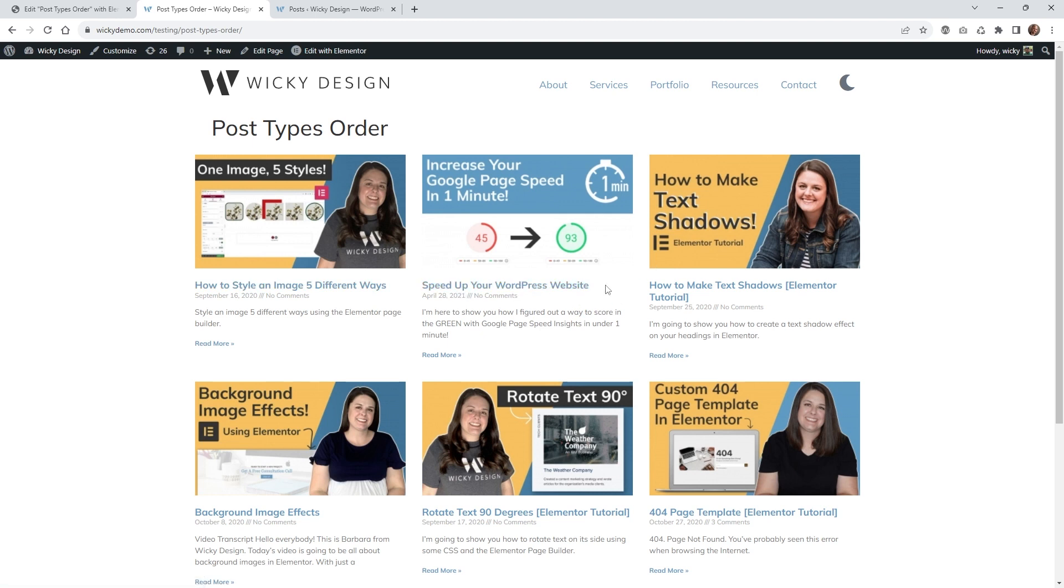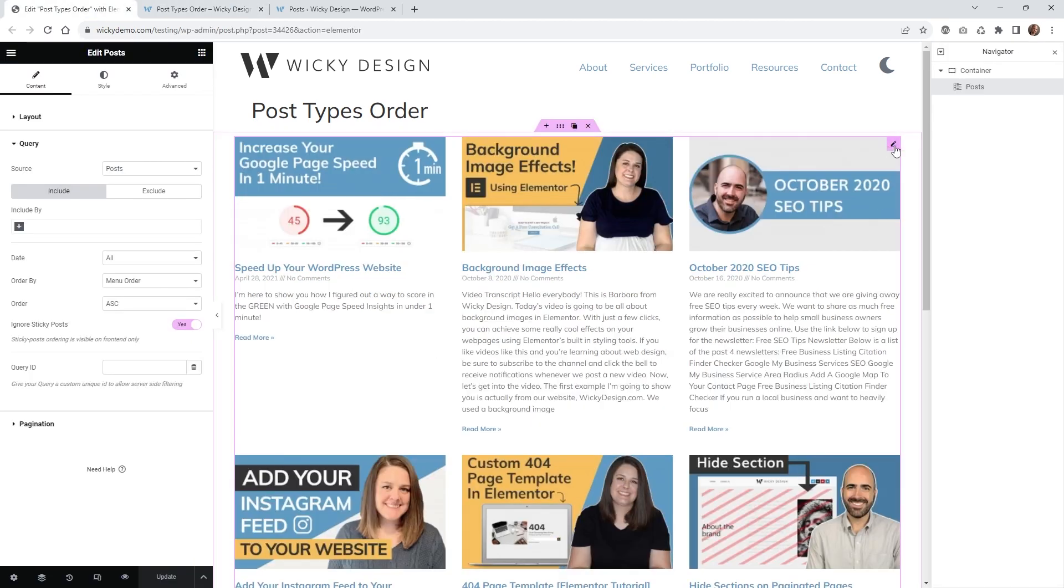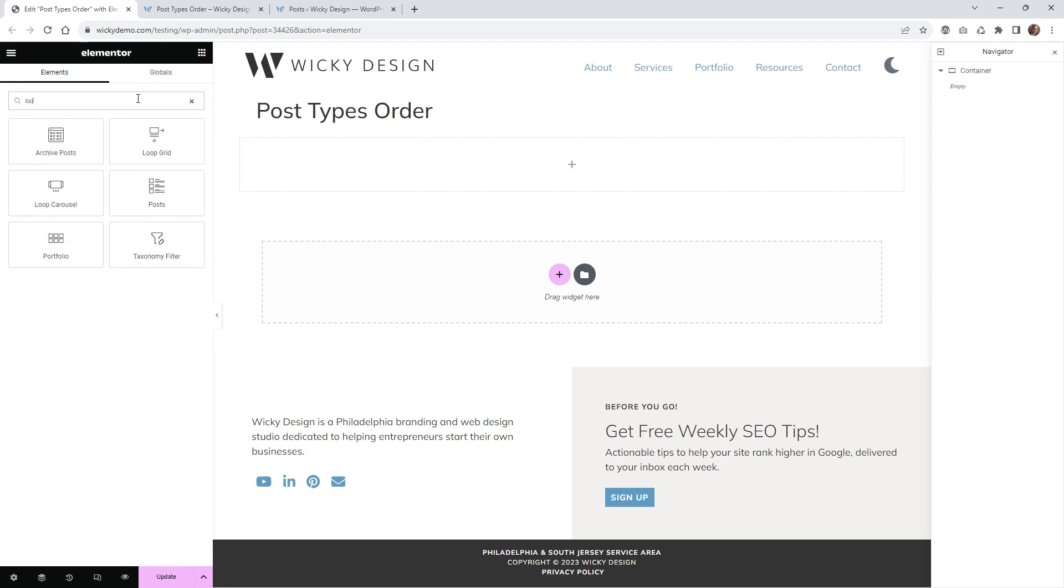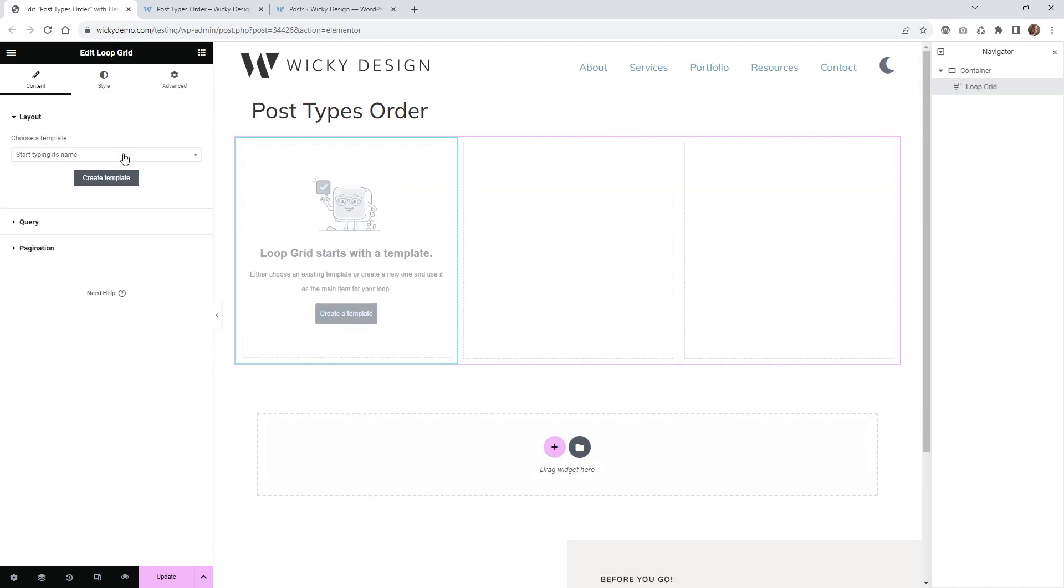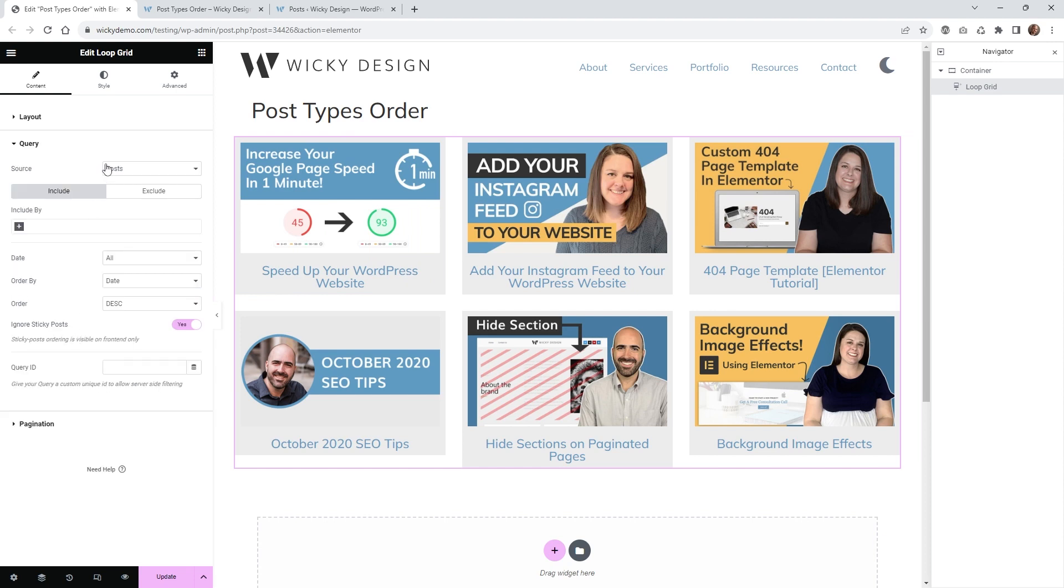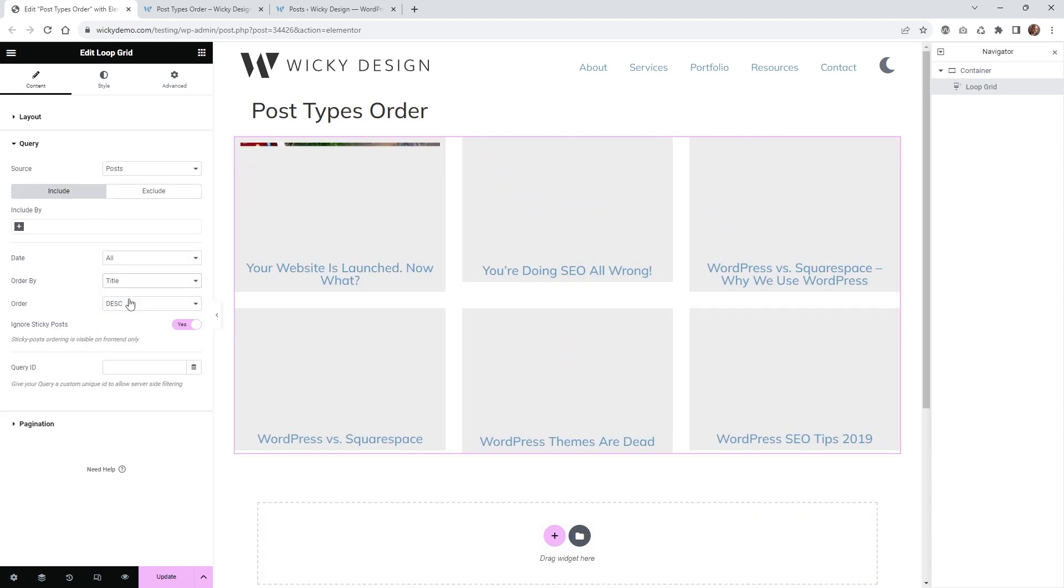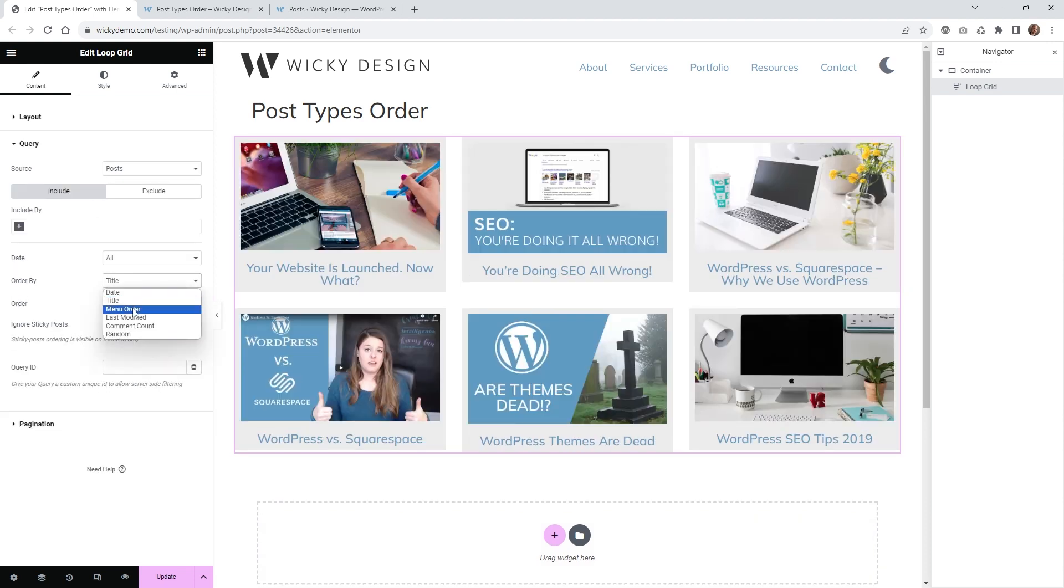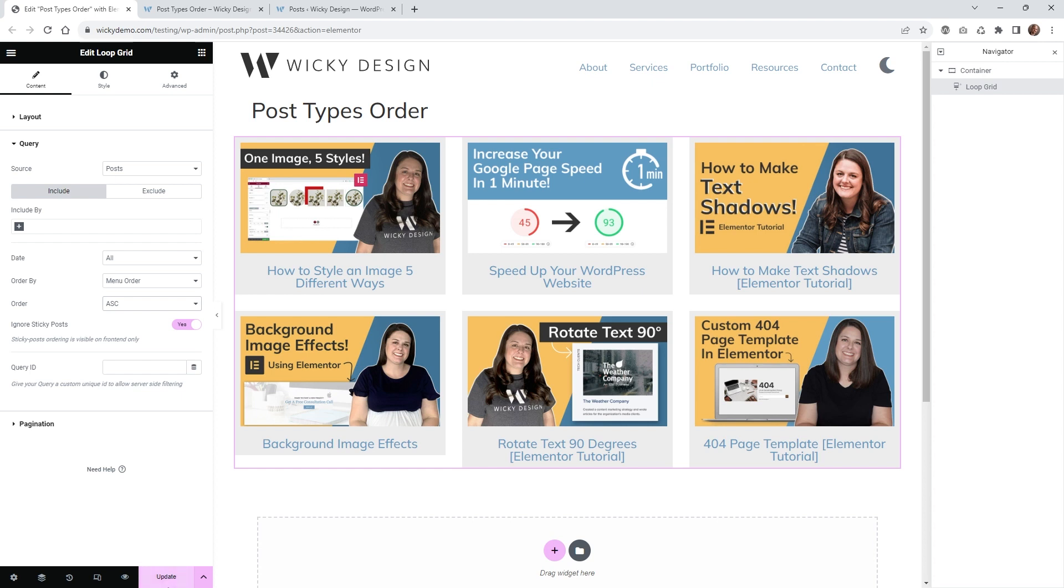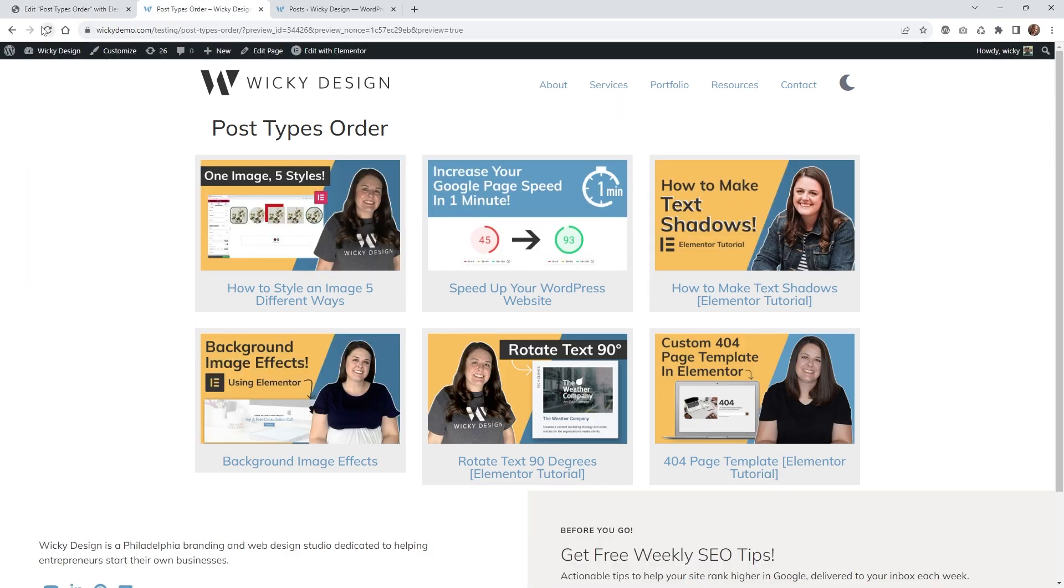This doesn't just work with the post widget in Elementor. It can also work with the loop grid or anything that has a query that you can sort by the menu order. Let me remove this one and create a new loop grid. I have a generic template. This is pulling in the post feed. Instead of sort by date, let's go by menu order. We're going to want to change this to ascending. As you can see, anywhere you have this option for order by, you can select menu order and it works with all different types of widgets.